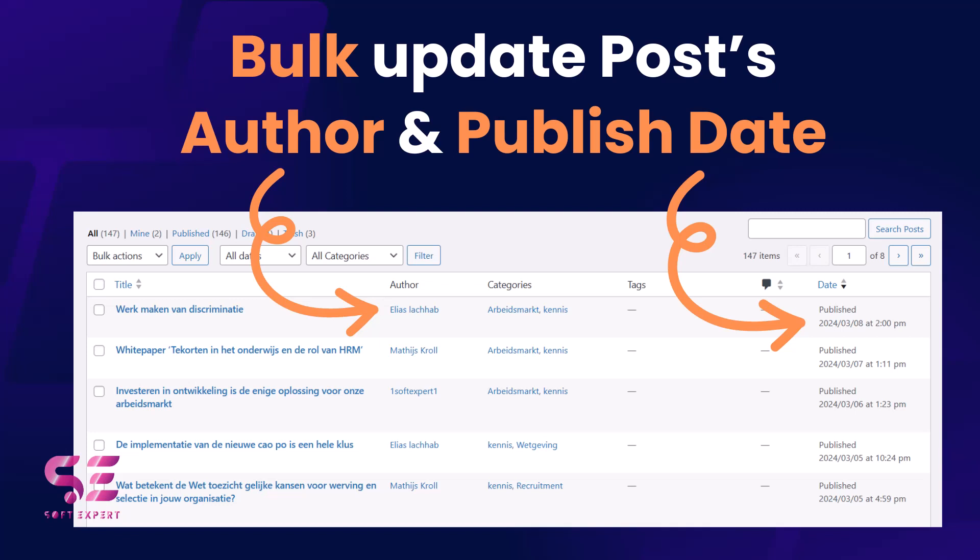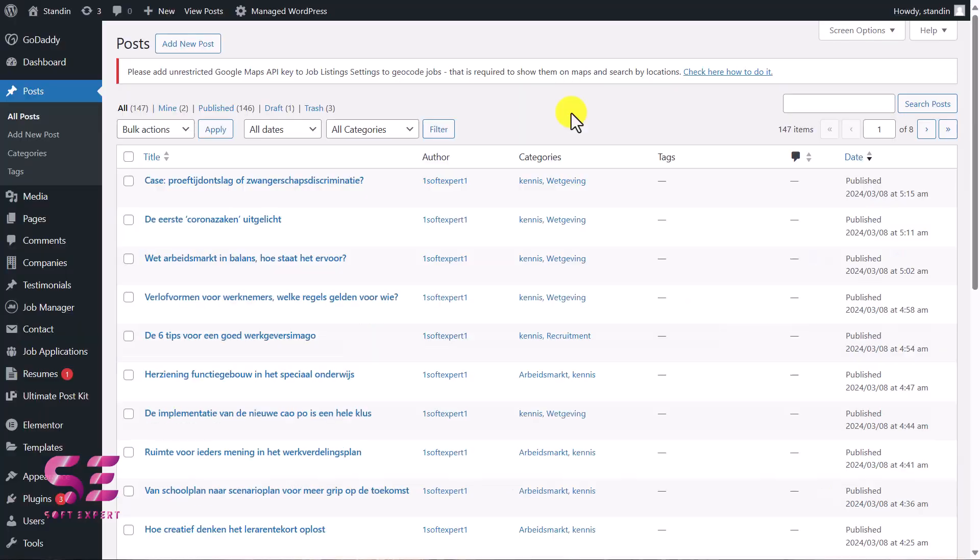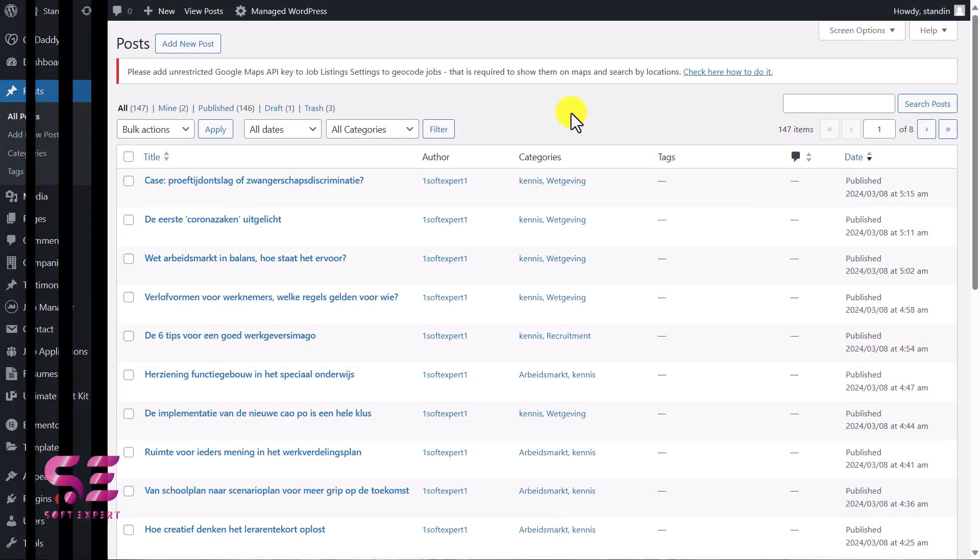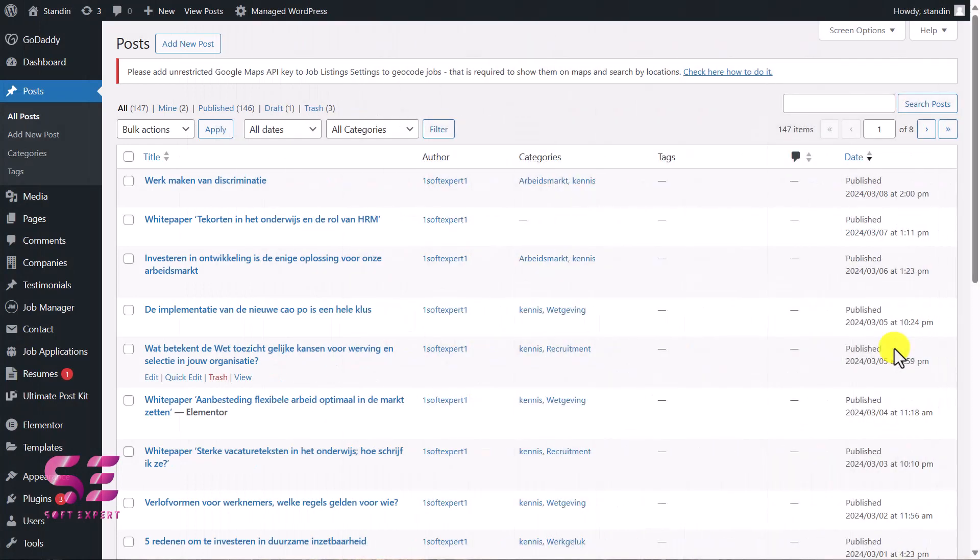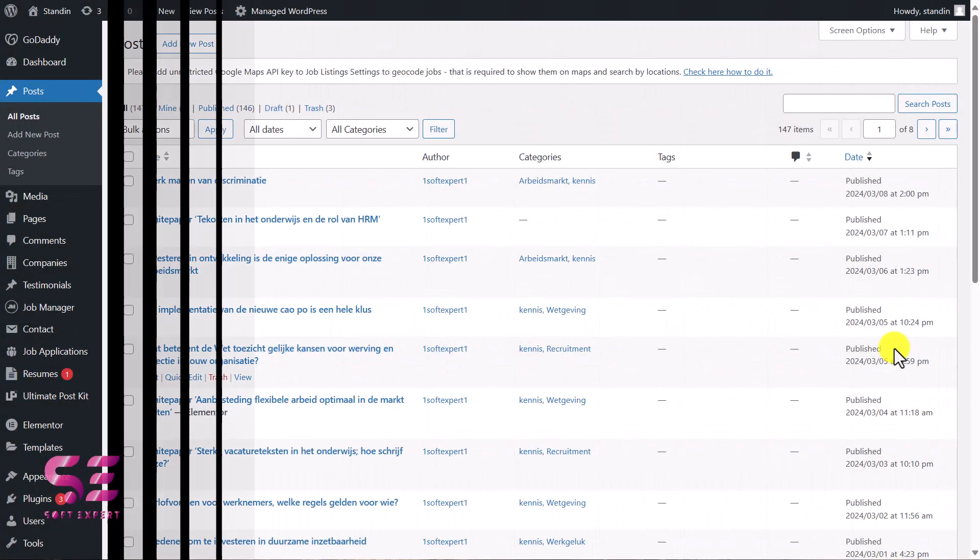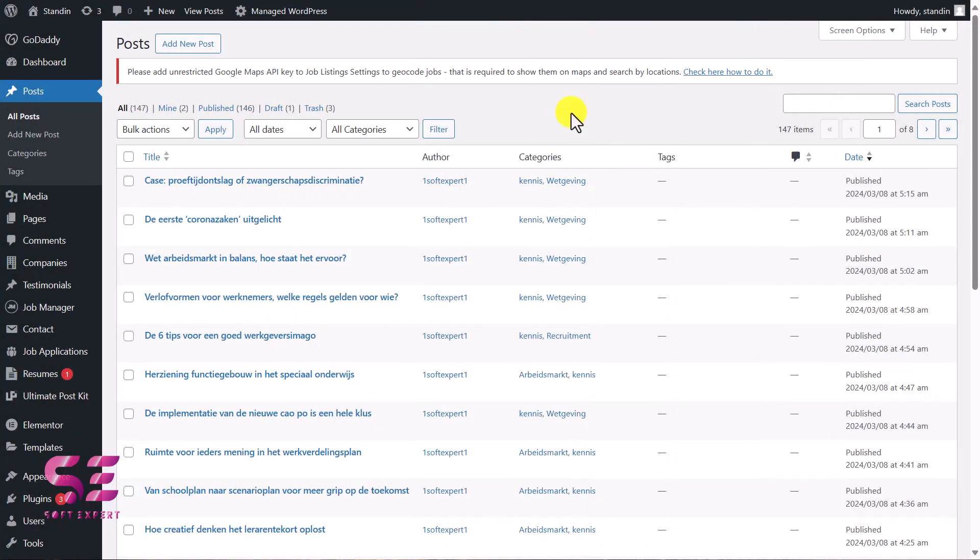Hello and welcome to Soft Expert. In this short video, you will learn how to bulk update the published date or modified date of your posts in WordPress dashboard. If you have multiple posts with the same date and you want to give them any random date and a specific time, you can do it easily by watching this video. This will be very short and sweet, so let's get started.